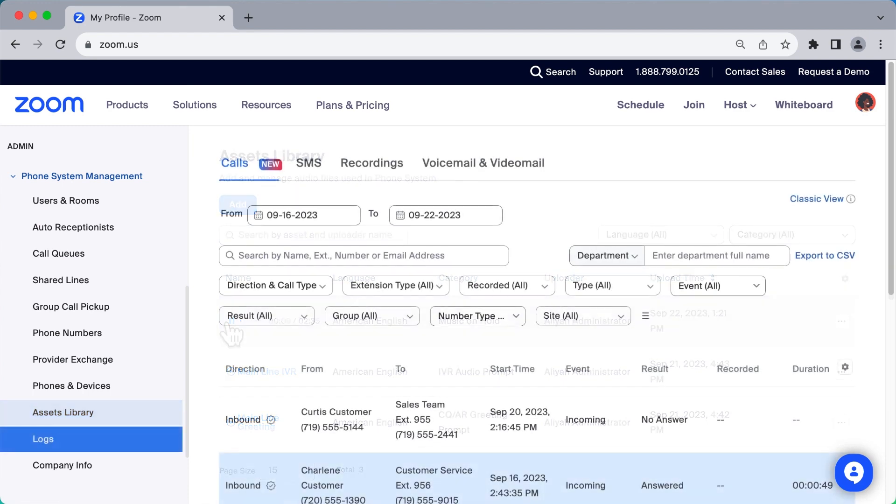The Logs subsection is where the running history of your Zoom Phone account can be viewed and exported.